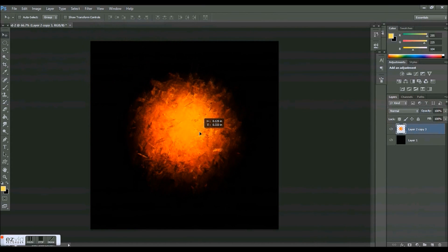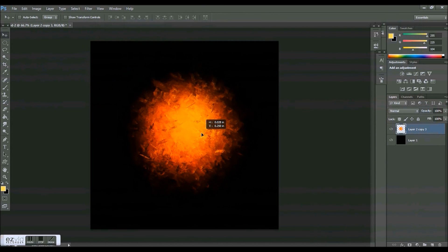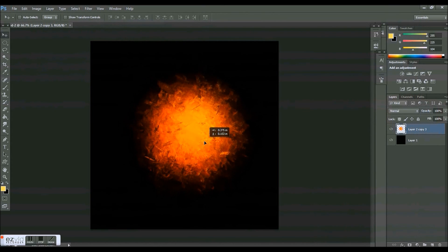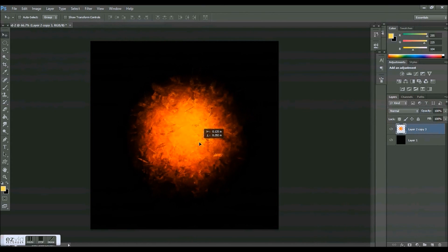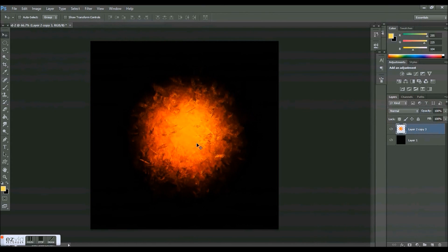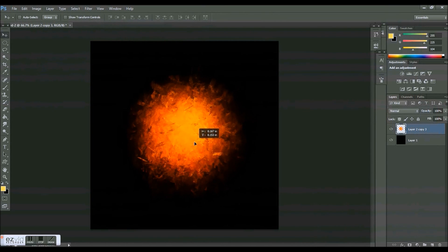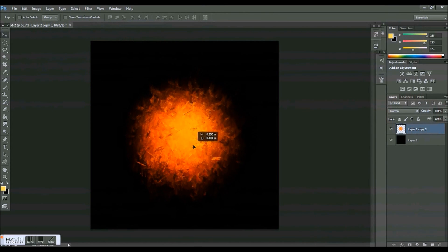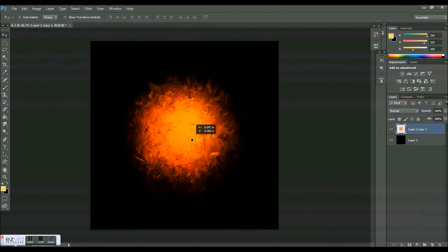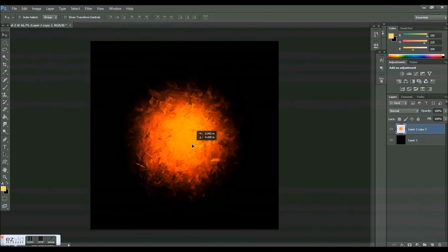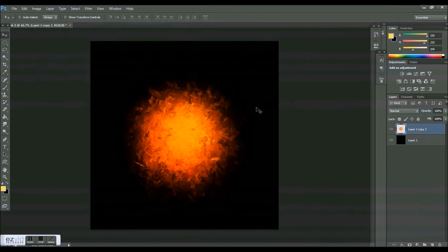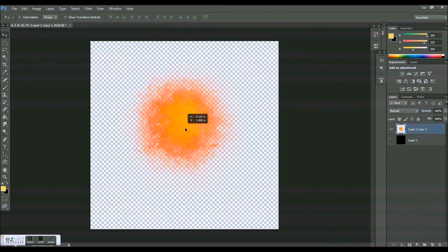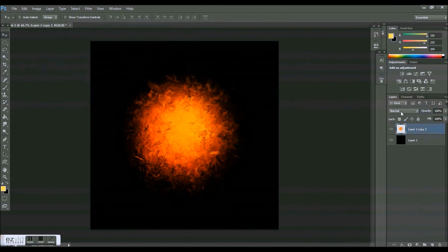So when you're done, you can pull this into a new comp—not a comp, a new, what is it called in Photoshop?—I don't even know, new file I guess. And you can use it in your signatures, backgrounds, anything. I'm going to upload this explosion right here onto maybe Flickr or TinyPic or Photobucket or something like that.